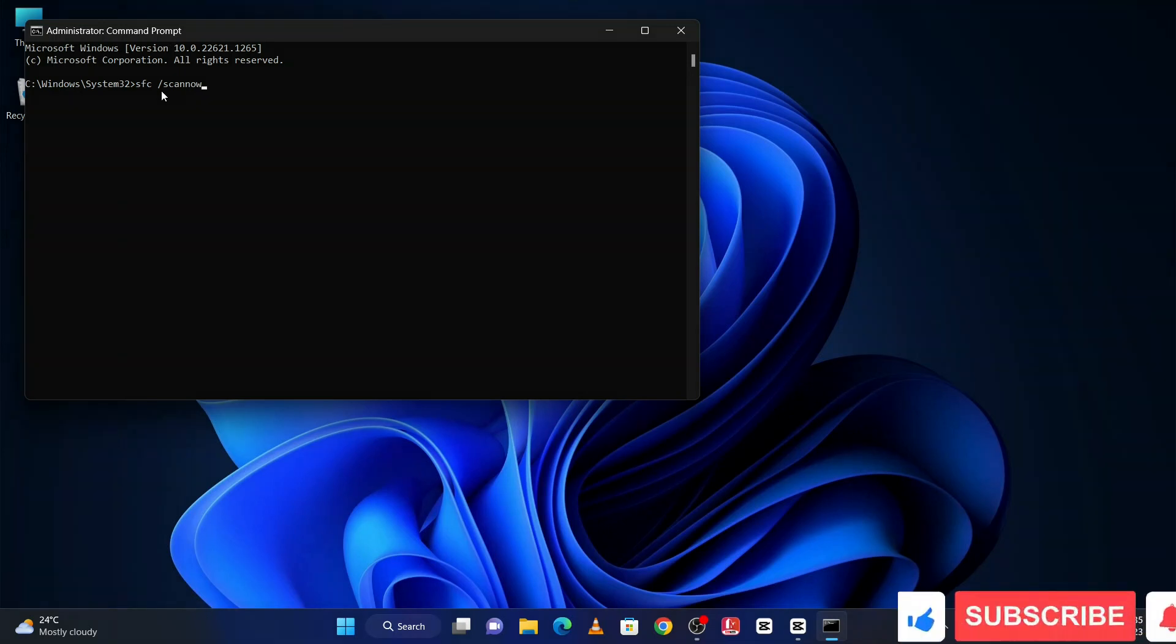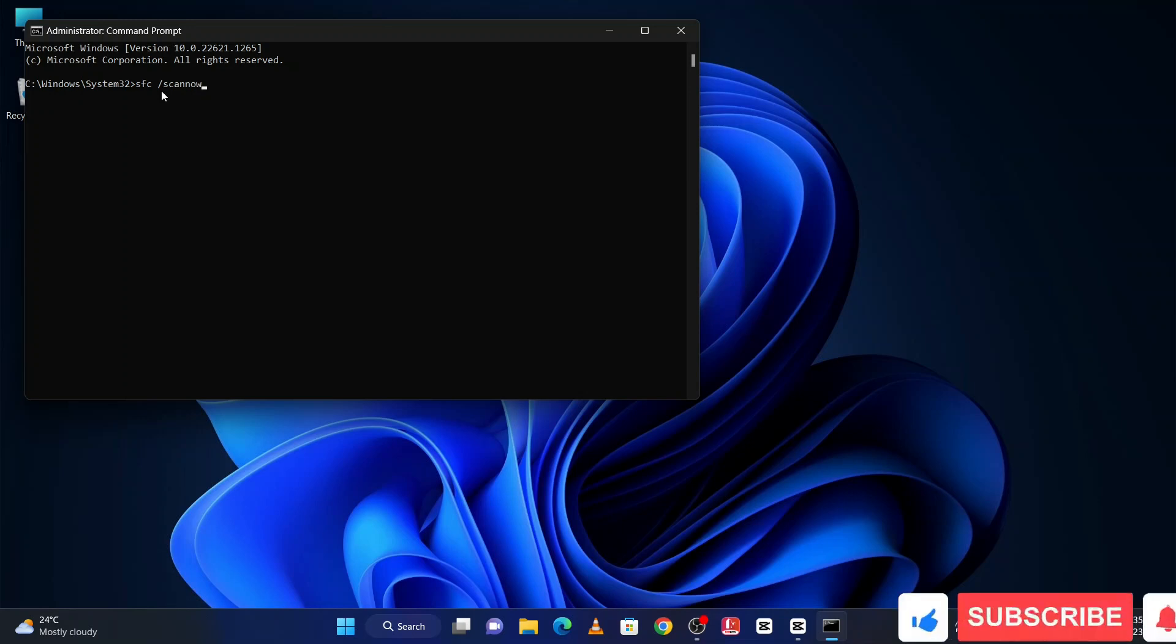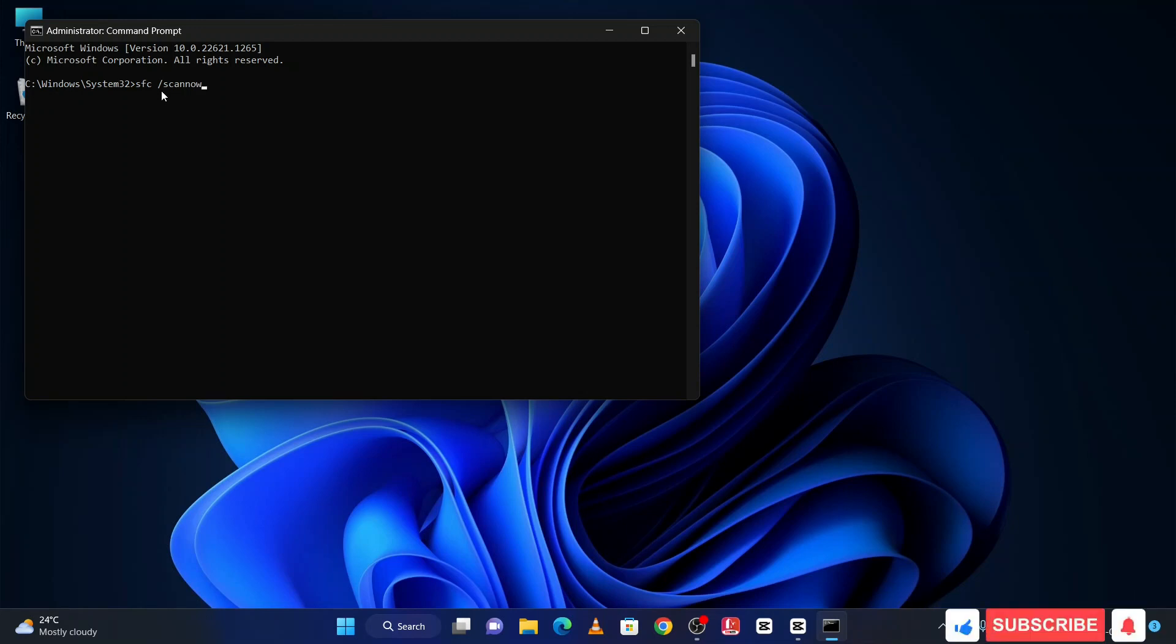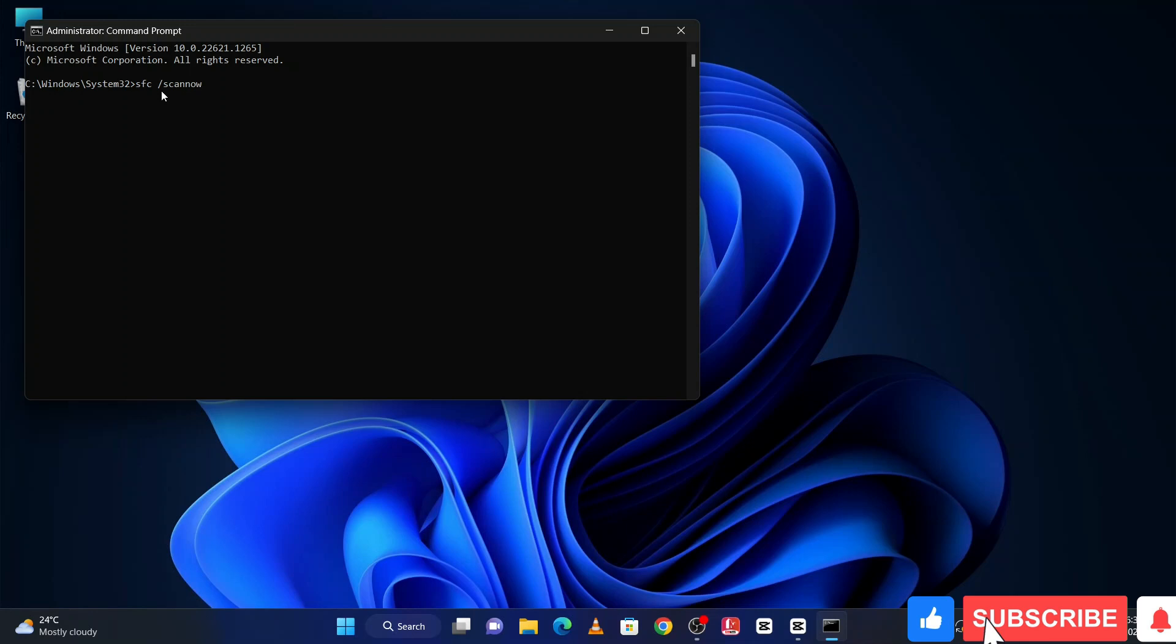It will take around five to eight minutes. After this process, restart your PC. And after this process, I hope your problem will definitely be solved. If your problem is solved, then don't forget like, comment and subscribe. Thanks for watching.